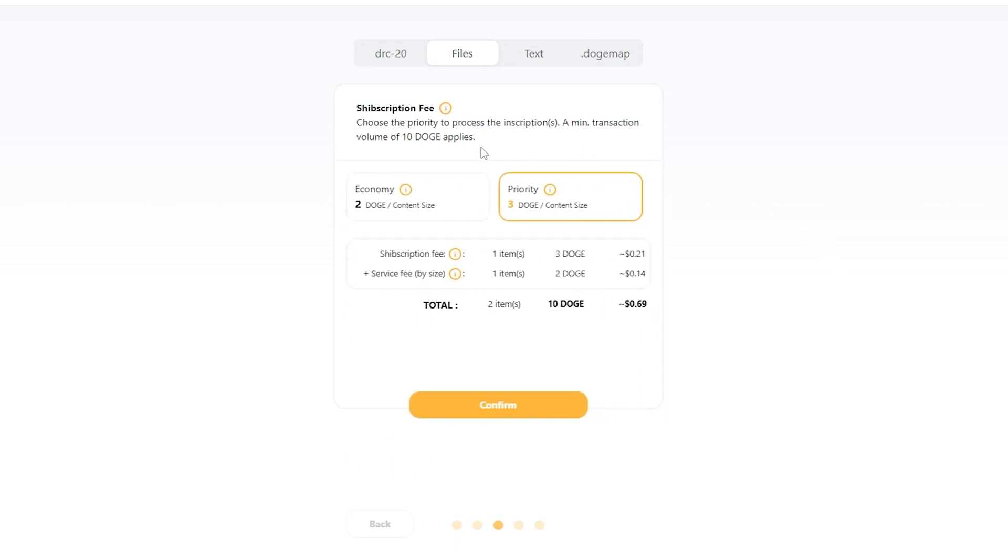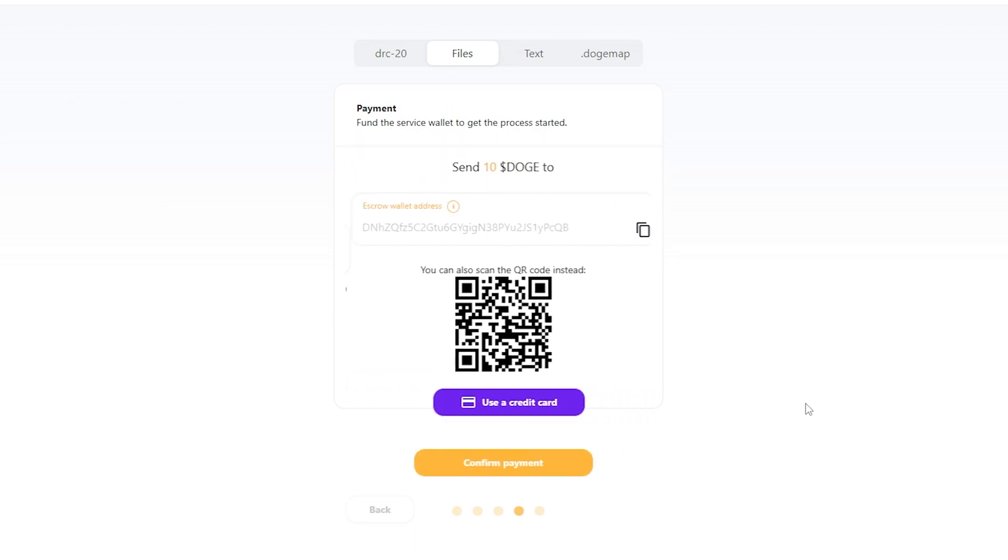And then from here, choose how fast you need this job to be done. I am perfectly okay at economy, and then you're going to see your total at the bottom, hit confirm.